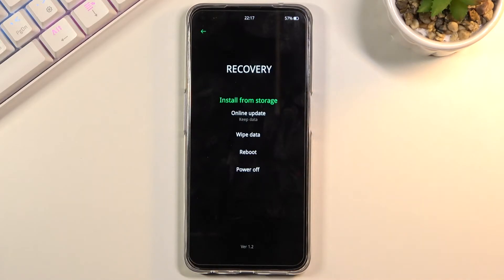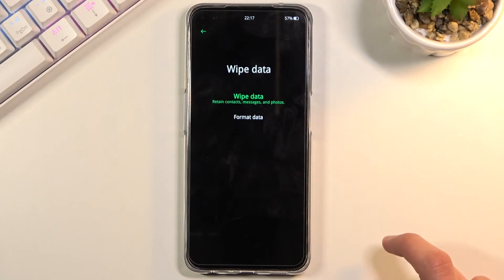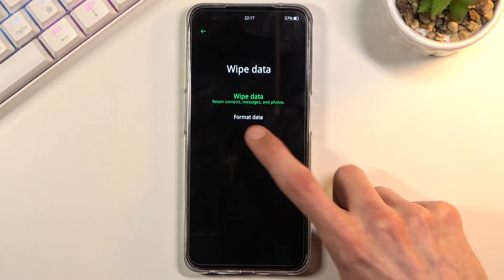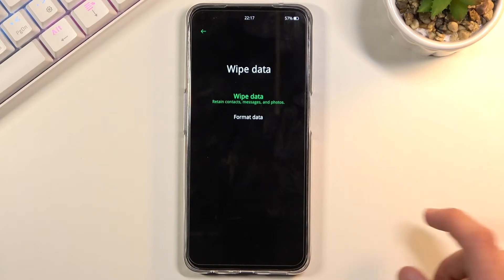I'll be using English. From here, tap on wipe data and then select format data, because wipe data doesn't actually wipe data—it's completely a useless option there.